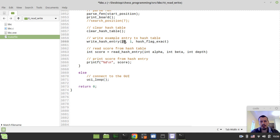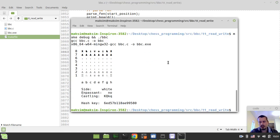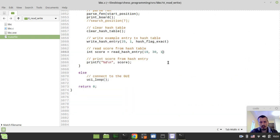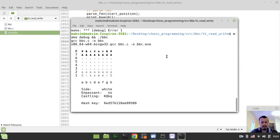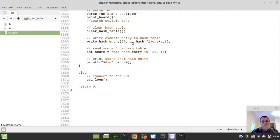Let's take alpha equals 19 and beta just more than 25 - let's make it 30. The depth should be the same, depth one. This now should print the score equal to 25, that this is the exact score. Exact score and this value of 25. And now if I specify the alpha version - hash_flag_alpha - then it should print 19. But if I change alpha to 20, it shouldn't print anything.